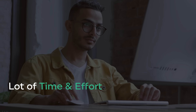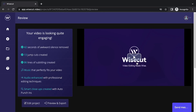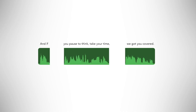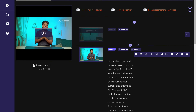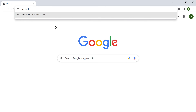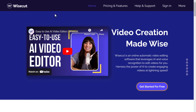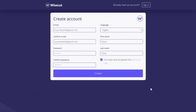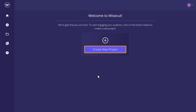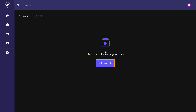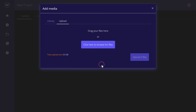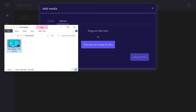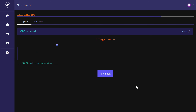Last but not least, we have Wisecut on our list. If you're someone who spends a lot of time and effort editing your videos, this tool is exactly what you need. With this AI tool, you can remove unnecessary pauses, create background music, generate subtitles in your videos, and much more — so that you can spend less time in the editing room. To use this tool, just go to wisecut.video, click on get started for free, and create your account. Click here to create a new project and start uploading the file by clicking add media. Here upload your full video — our video will be uploaded.